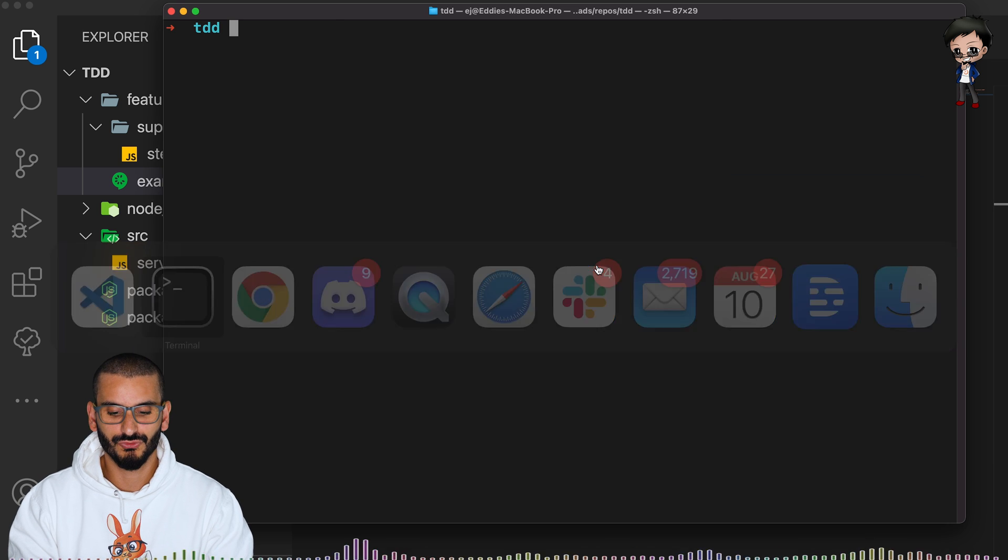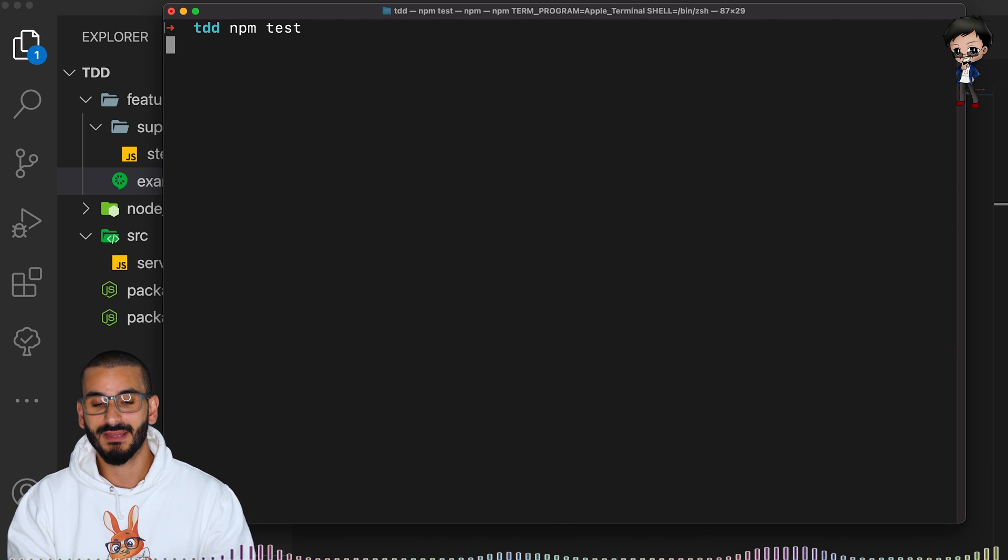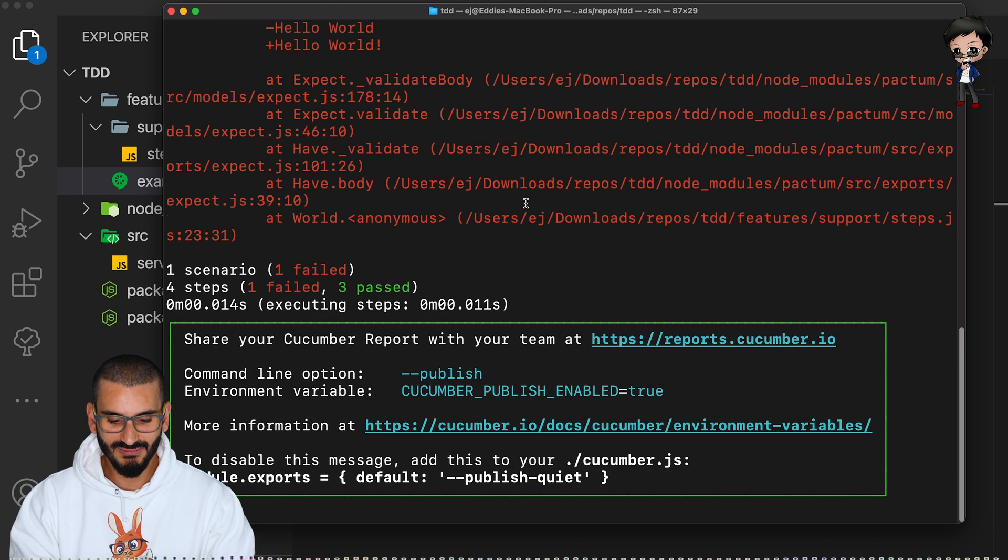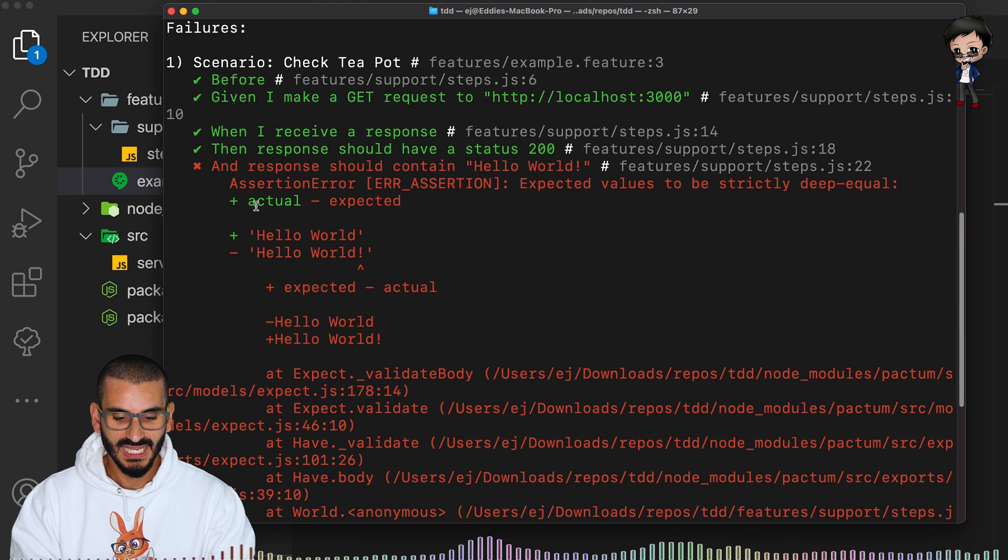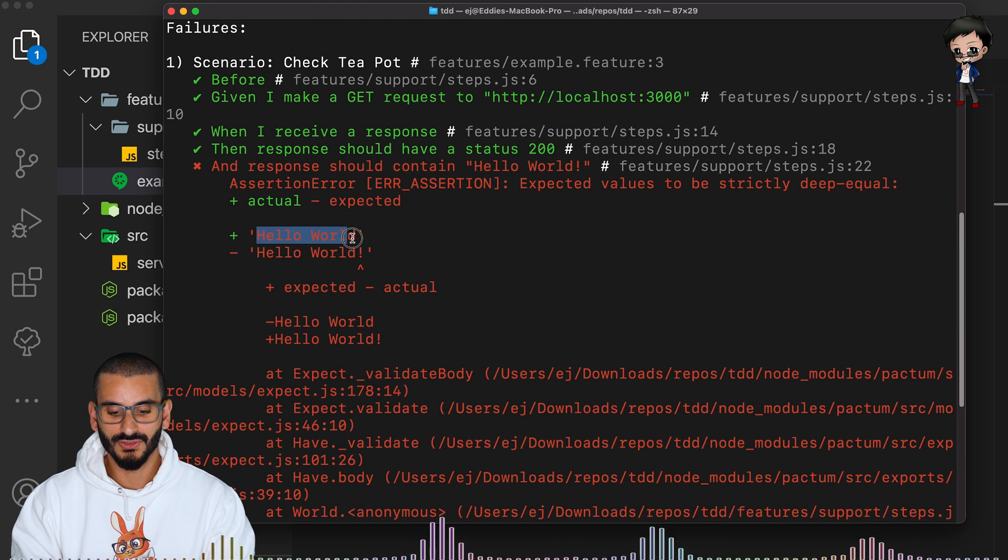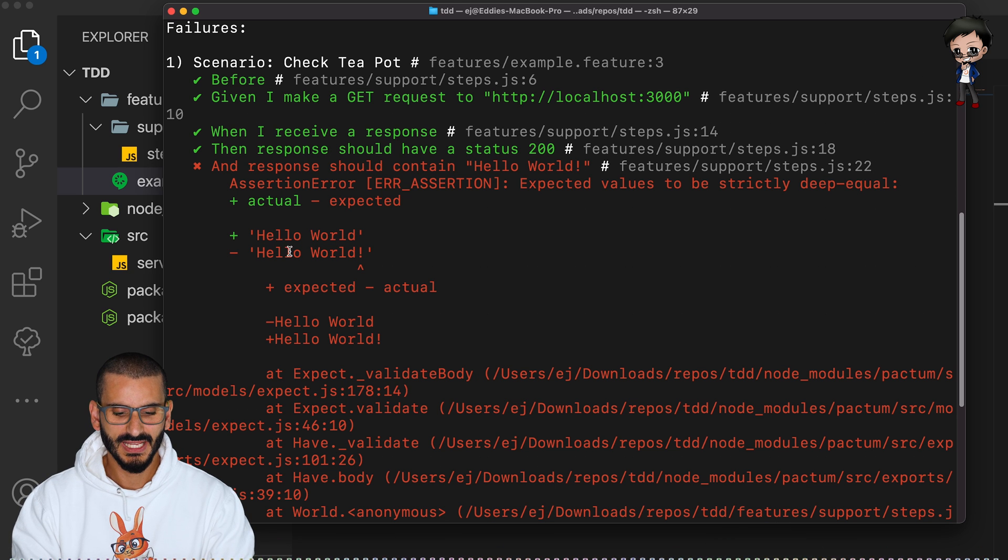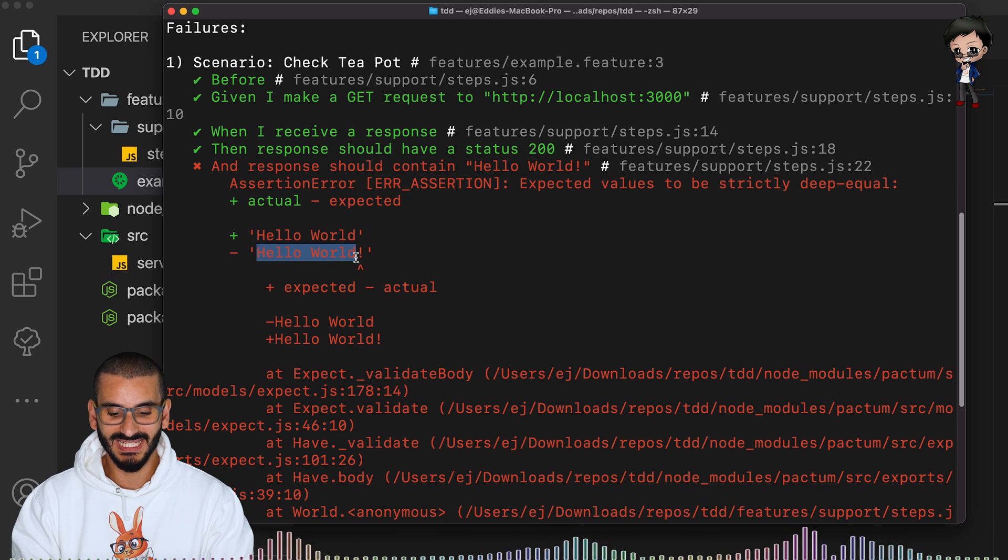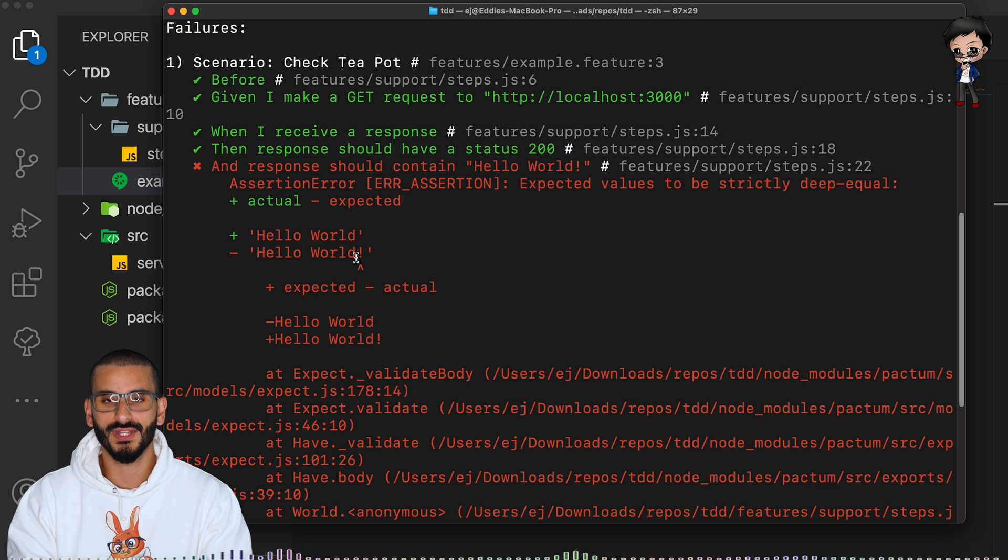then the response should have a status of 200 and the response should contain hello world exclamation mark. So let's run it and see. So we run npm test and we get an error and if we look it says the actual was hello world with no exclamation mark